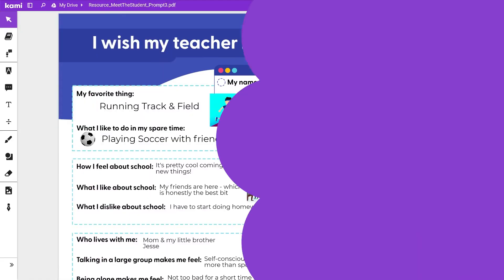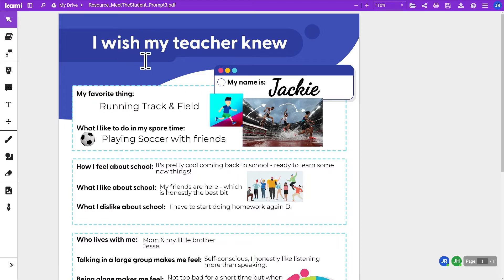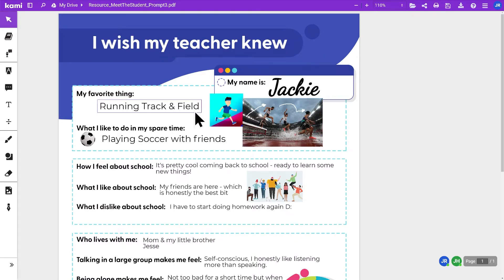Let's do it. One of my favorite templates to use that we get from our Kami library is this one right here: I wish my teacher knew. It asks for your name, their favorite thing, then it asks them what do you like to do in your spare time, how I feel about school.